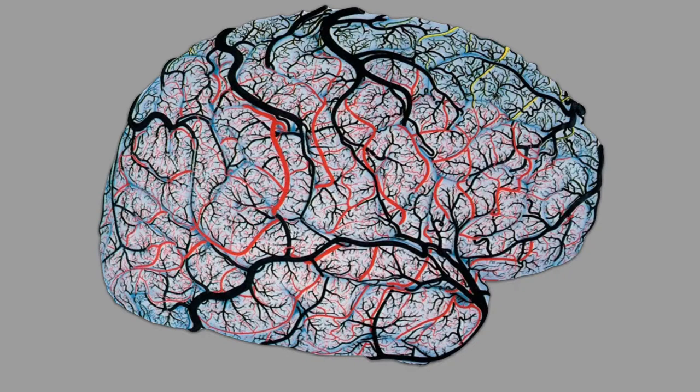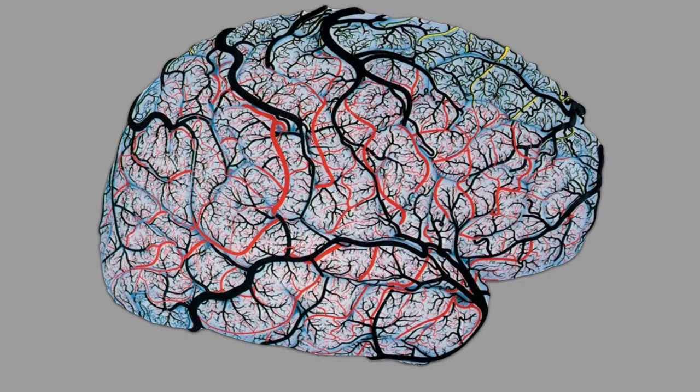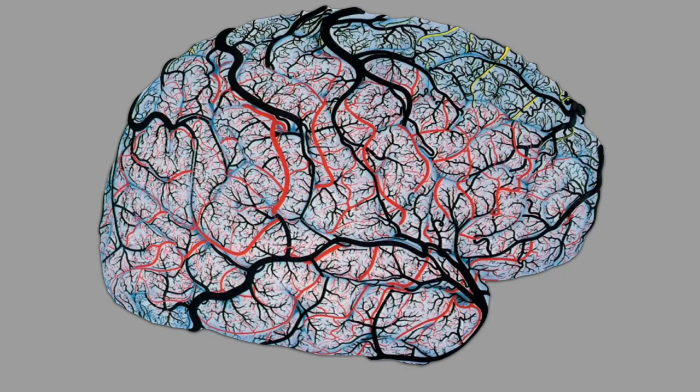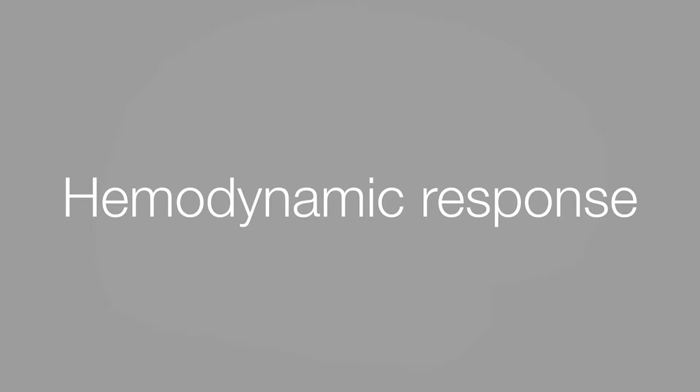When a region of the brain is activated, more blood is sent to that area of the brain. This process is called the hemodynamic response.